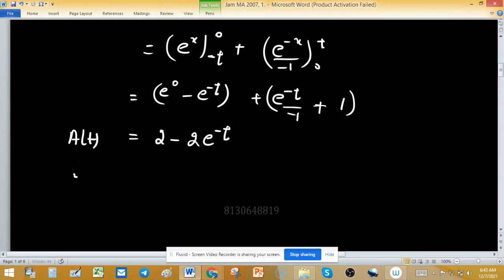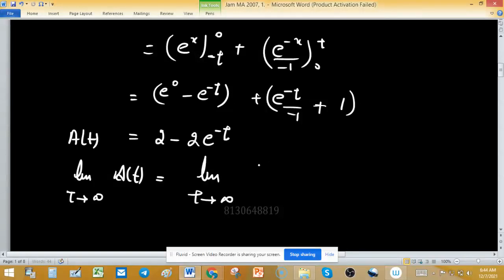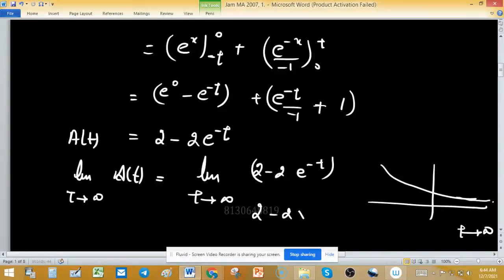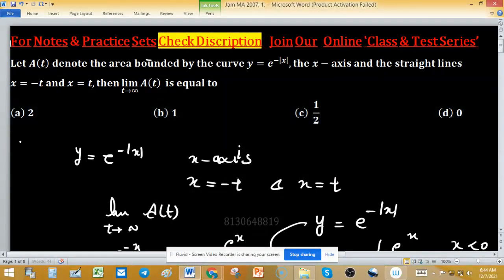Now find the limit: limit as t → ∞ of At = limit as t → ∞ of (2 - 2e^(-t)). As t approaches infinity, e^(-t) approaches 0. So 2 - 2×0 = 2. Therefore, option A is correct.